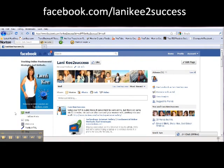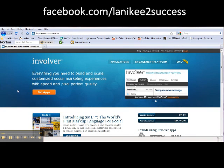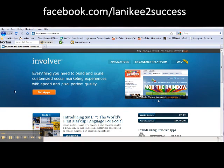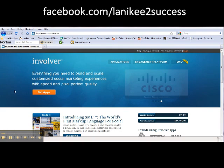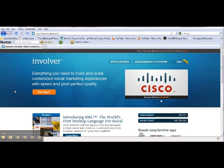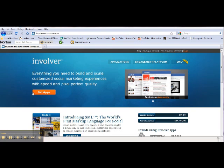So what I would like to do is show you how to add that on here, and the site that I'm going to be using is called Involver.com. This is an application gallery that has a list of applications to add tabs to your Facebook page.